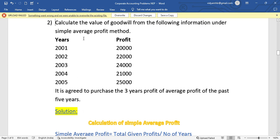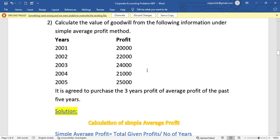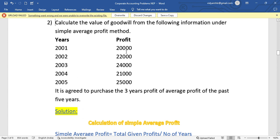You mention in the problem whether to use simple average profit method or weighted average profit method. If profit continuously increases or decreases, use weighted average profit method. If profit increases or decreases irregularly, like 20,000, 22,000 increase, 24,000 increase, then 21,000 decrease, this is simple average profit method.